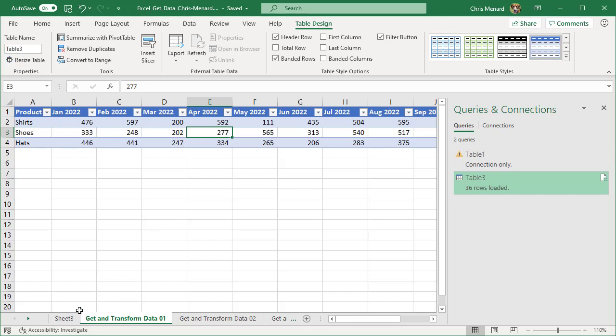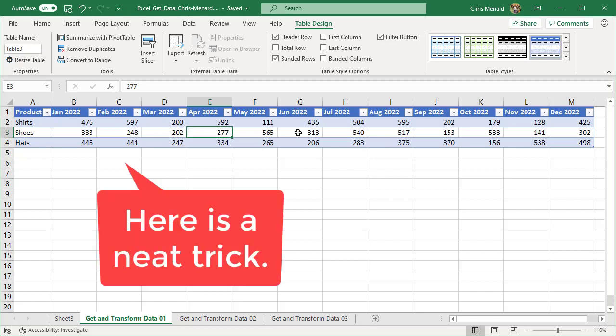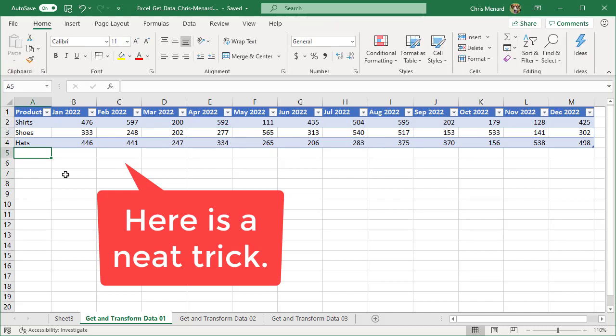One thing that's really cool when you're running the Power Query editor is if the person that's doing the data entry for some reason really likes this format that they have, this is how they want to do it. Because this is a table, if they come in here.